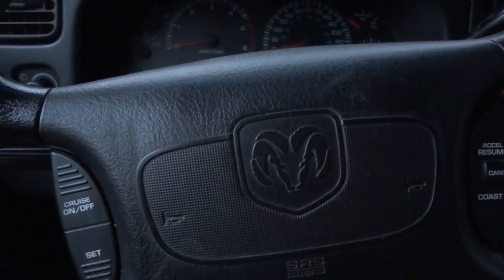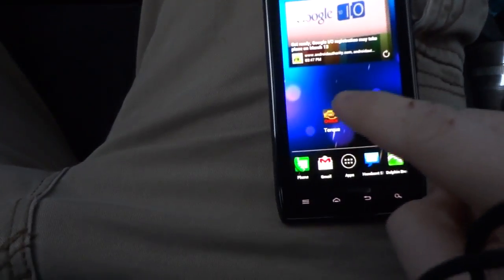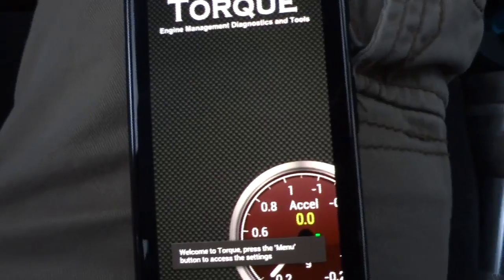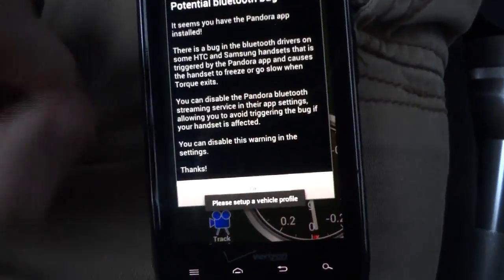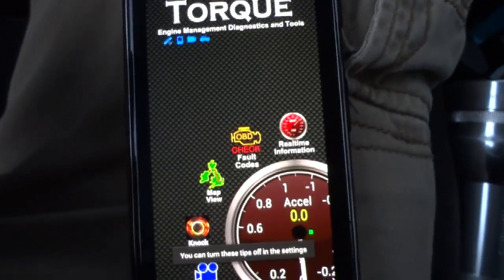Here I'm going to clear the fault codes on a 96 Dodge Dakota. I've got power there. I'll go and open the Torque app, then turn it on to accessory.